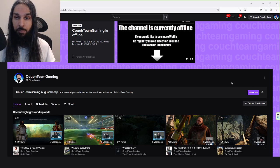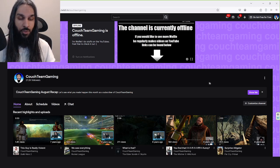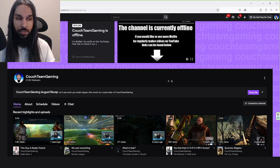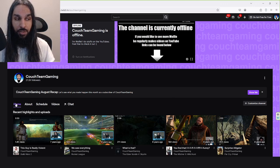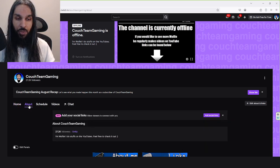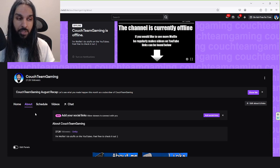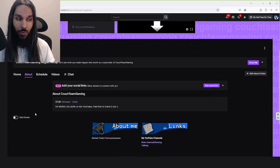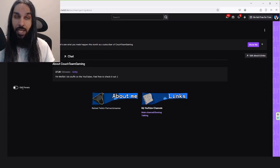So, I'm here on my Twitch right now, and I'm logged in. Once you're logged in, what you're going to do is go on over to the About section and click on that, and then once we click on that, you're going to want to scroll down and click on Edit Panels.